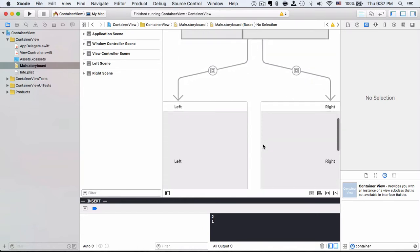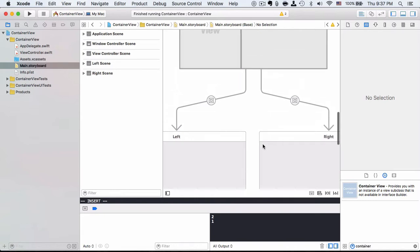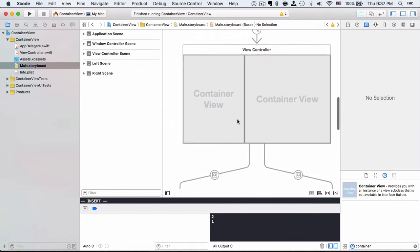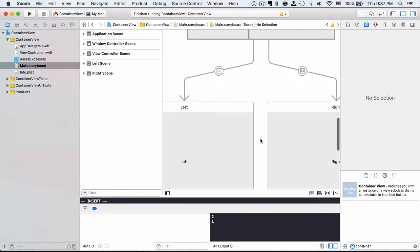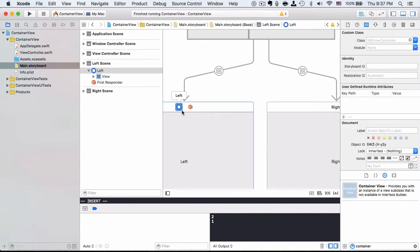As you can see, we have two container views containing two respective view controllers, and each view controller contains its own view.